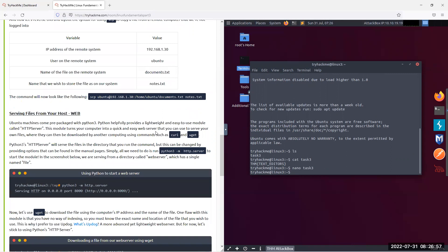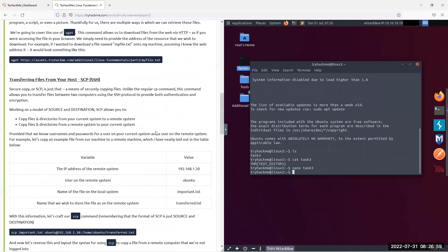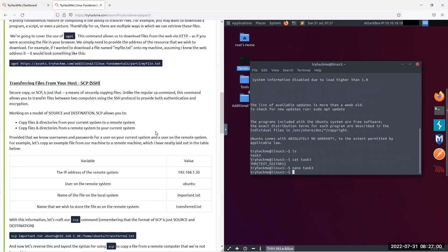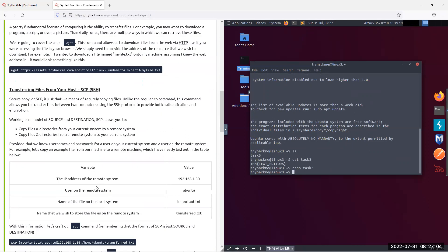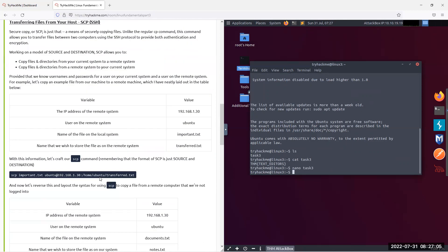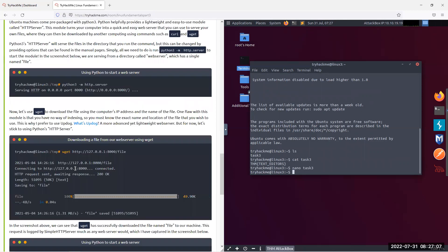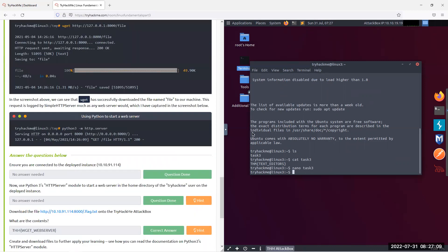Here they are telling us about secure copy, SCP, but they don't use it. And then there's the Python HTTP server. In this case, they use it as a way to get information back from the machine we are attacking, or connected to. So let's do that.